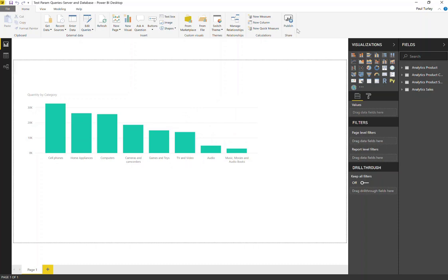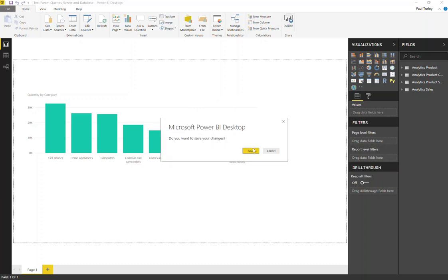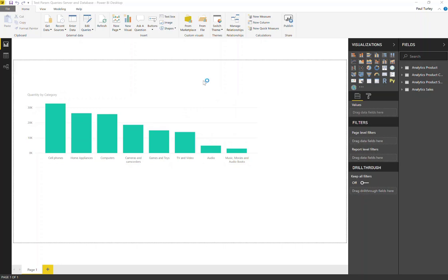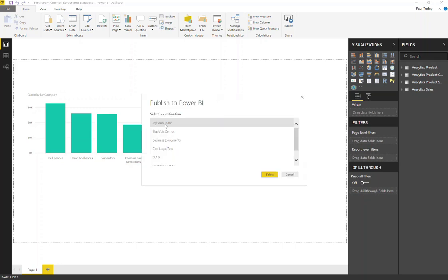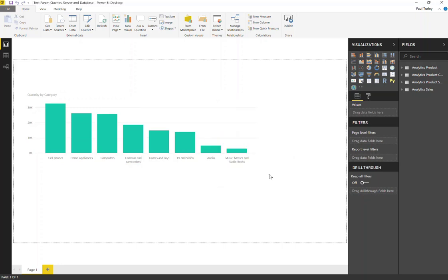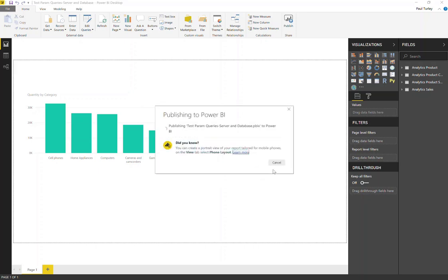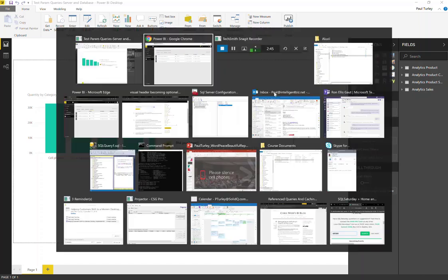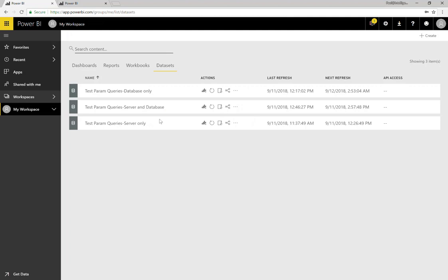Now I'm going to publish that up to my Power BI Service, up to my tenant. I'll just put it in my workspace, but we could publish that to any workspace we want. That shouldn't take very long — this is a fairly small file. While I'm waiting for that, I'll switch over to this environment. You can see that it has been deployed.